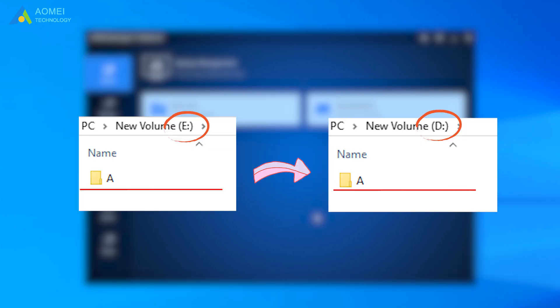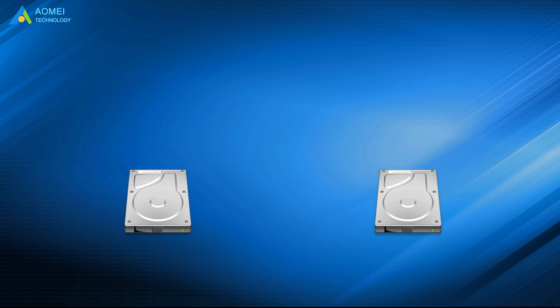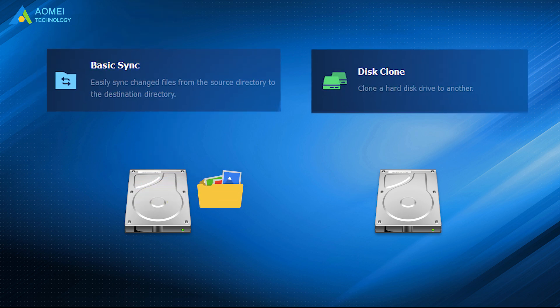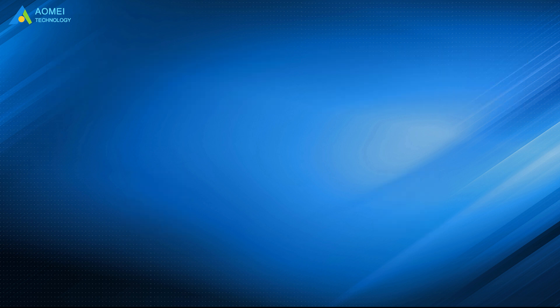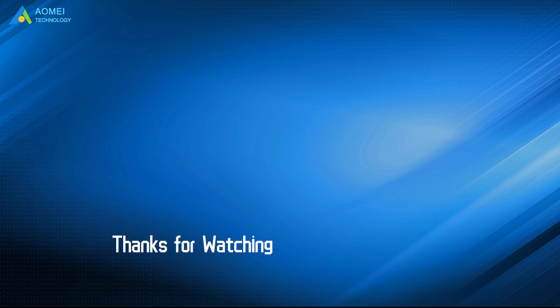After a while, you will have two similar drives. That is all about how to transfer data from one hard drive to another. Hope you can get what you need after watching this video. Want to know more about AOMEI? Looking for more tech knowledge? Just subscribe us and leave comments. We are here to help you with any questions.